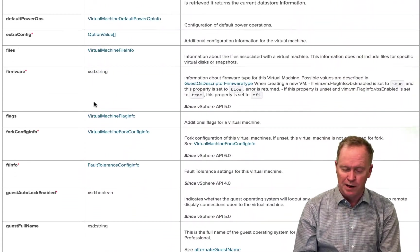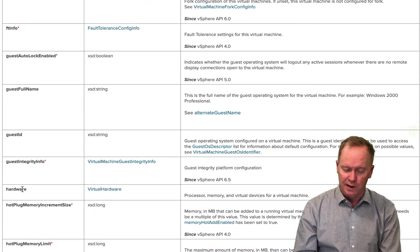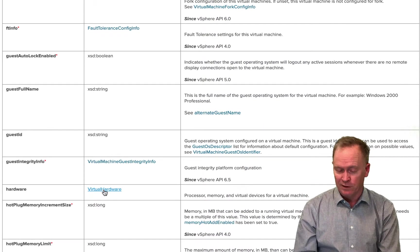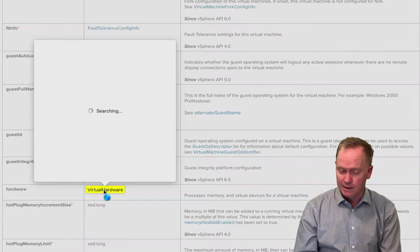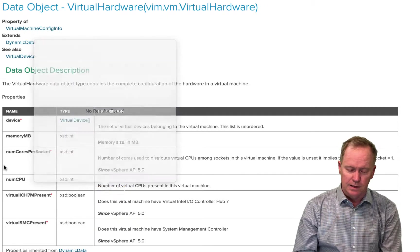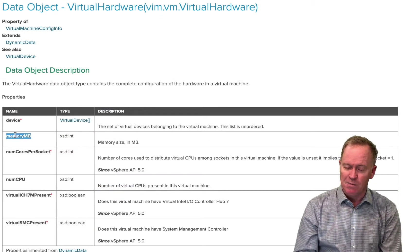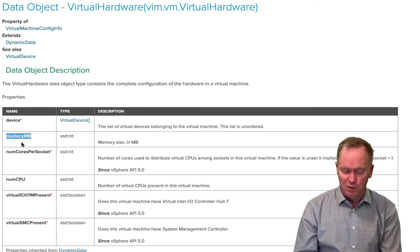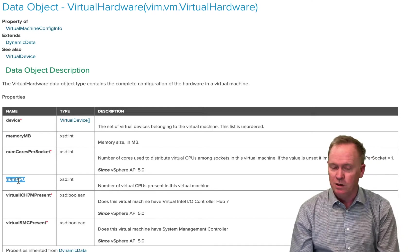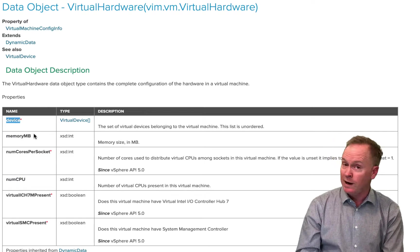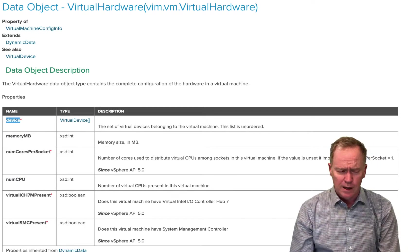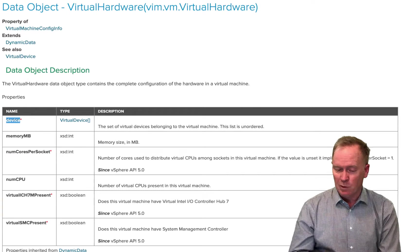And you'll recall from our previous video that in there, there's a property called dot hardware, which itself is a pointer to another type of object. If we look at that, there's the memory MB that we saw in the previous video and the num CPU and the device or virtual device array and so forth.